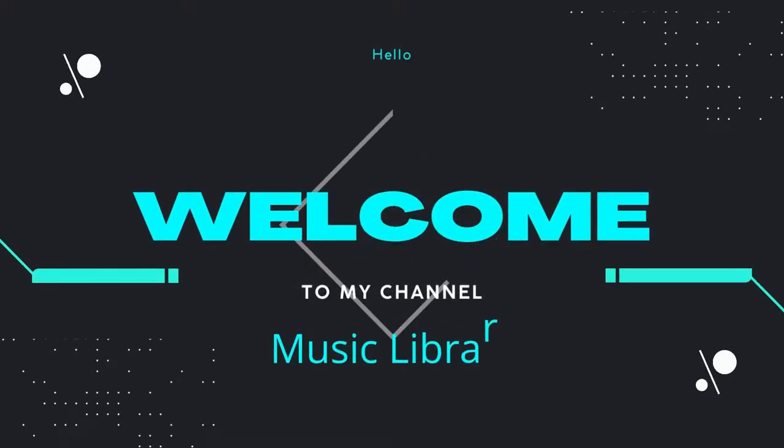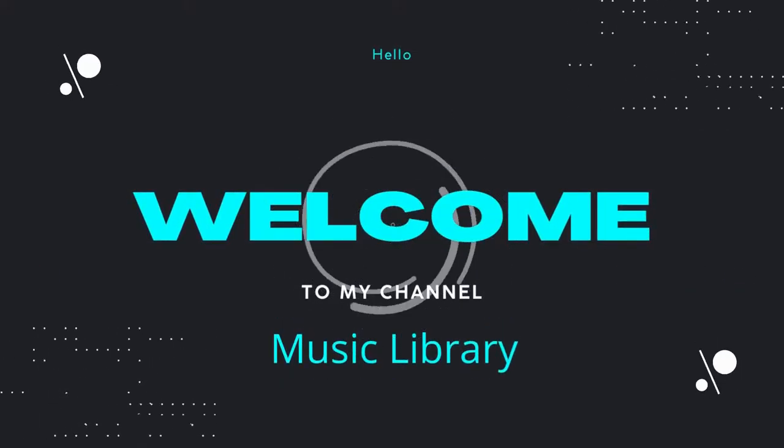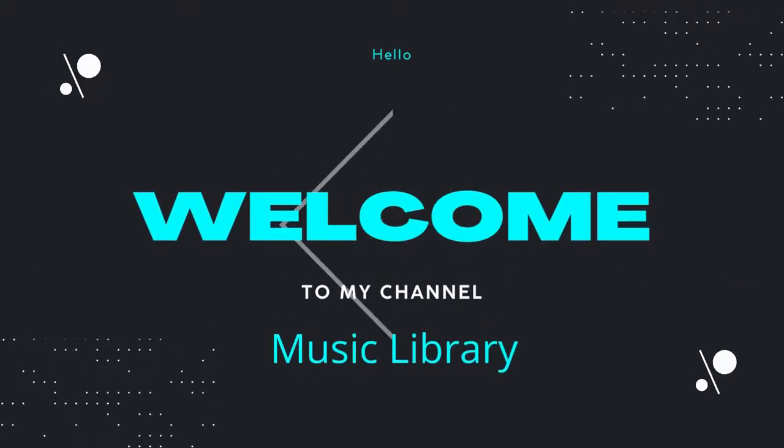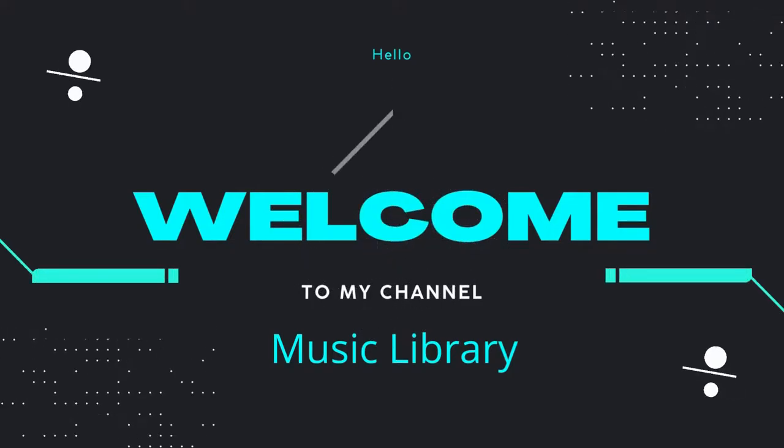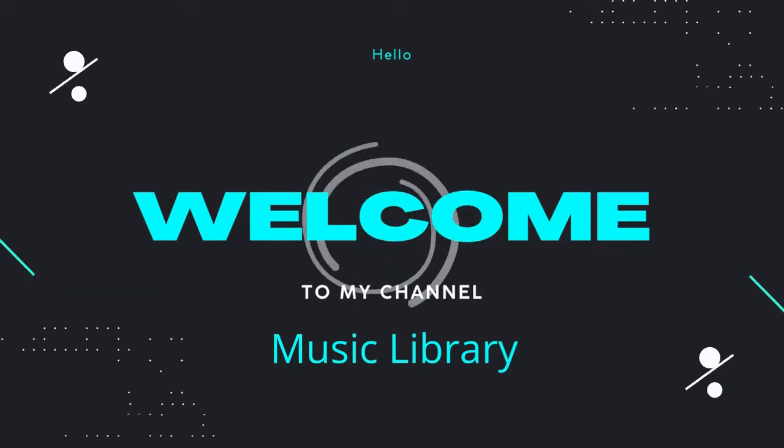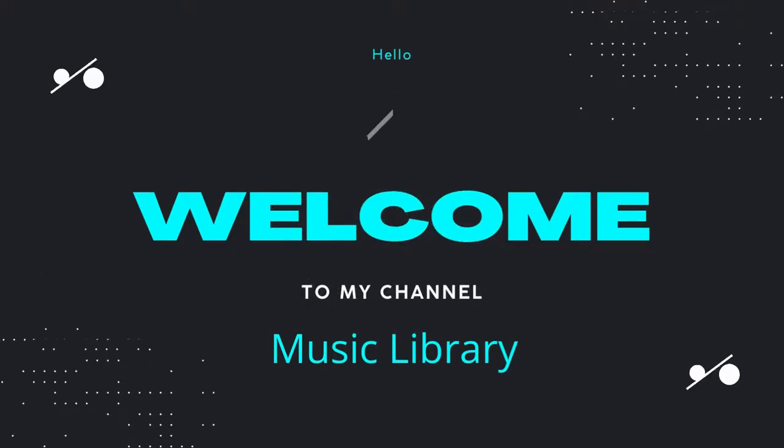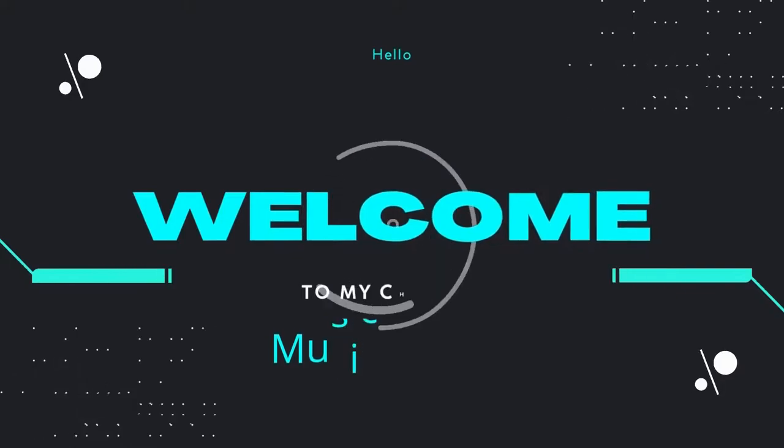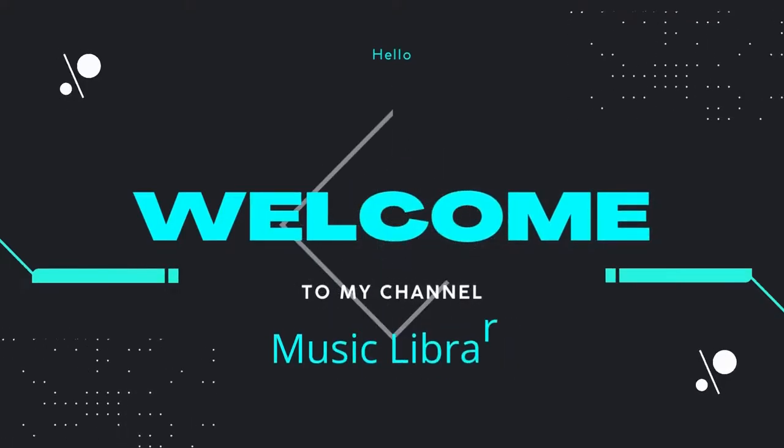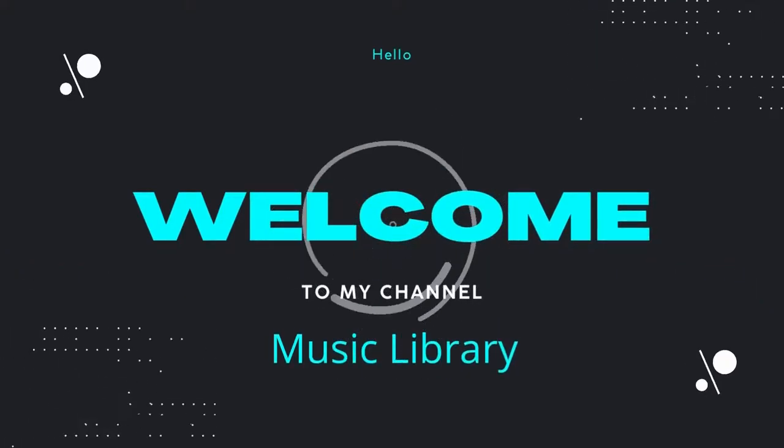Hello guys, how are you? I'm Hassan and you are watching my music library. I hope you are all doing well. So let's enjoy listening to this beautiful music. Thank you.